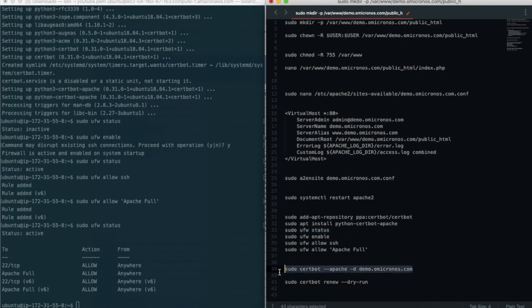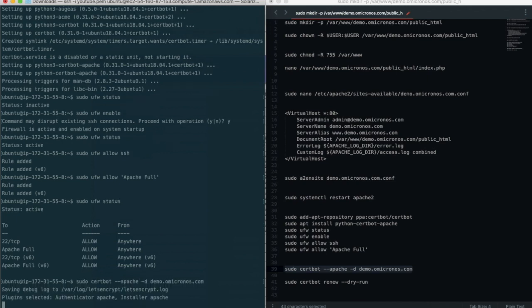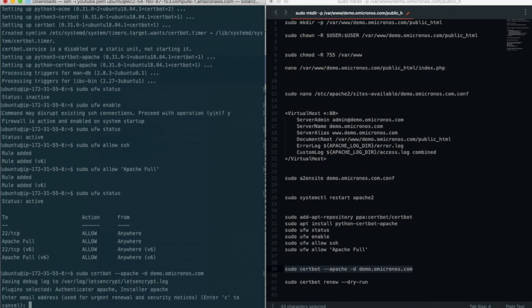After that we are going to obtain SSL by using certbot. Certbot provides a variety of ways to obtain SSL certificates through plugins. The Apache plugin will take care of reconfiguring Apache and reloading the config whenever necessary.